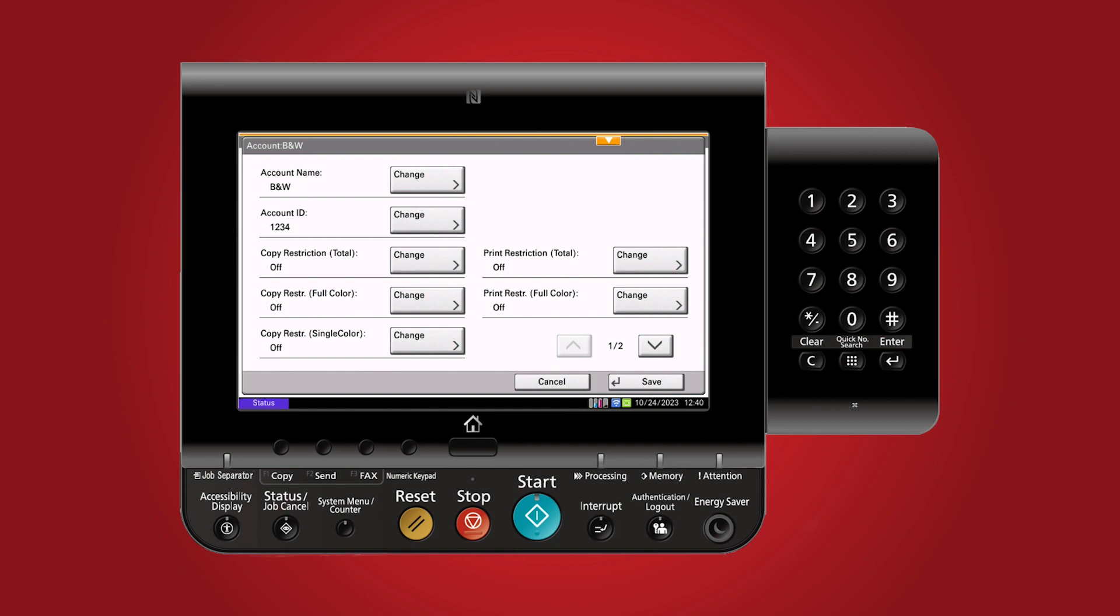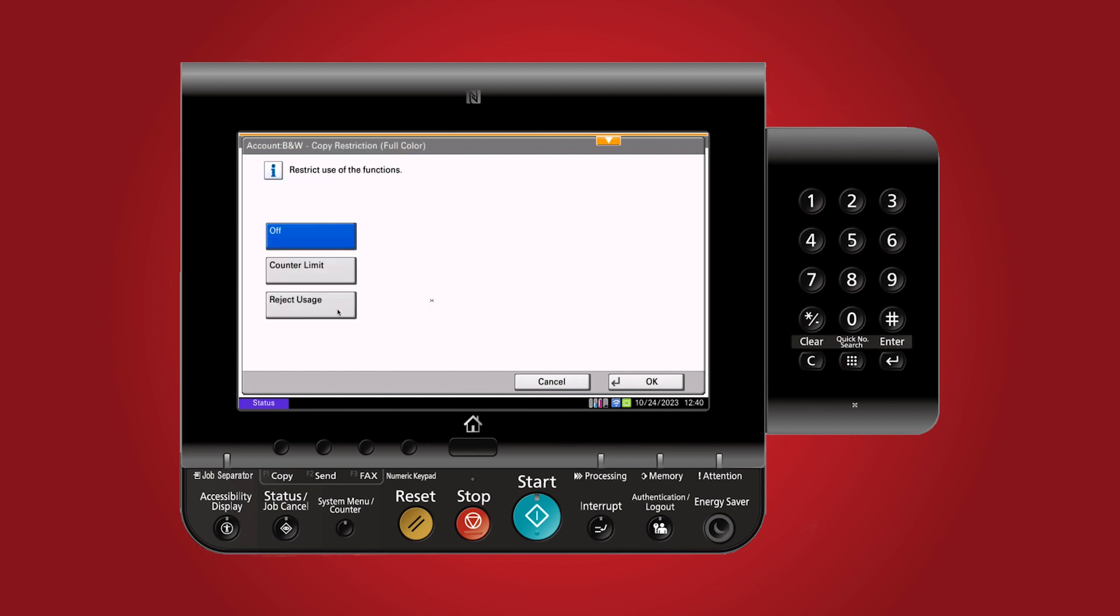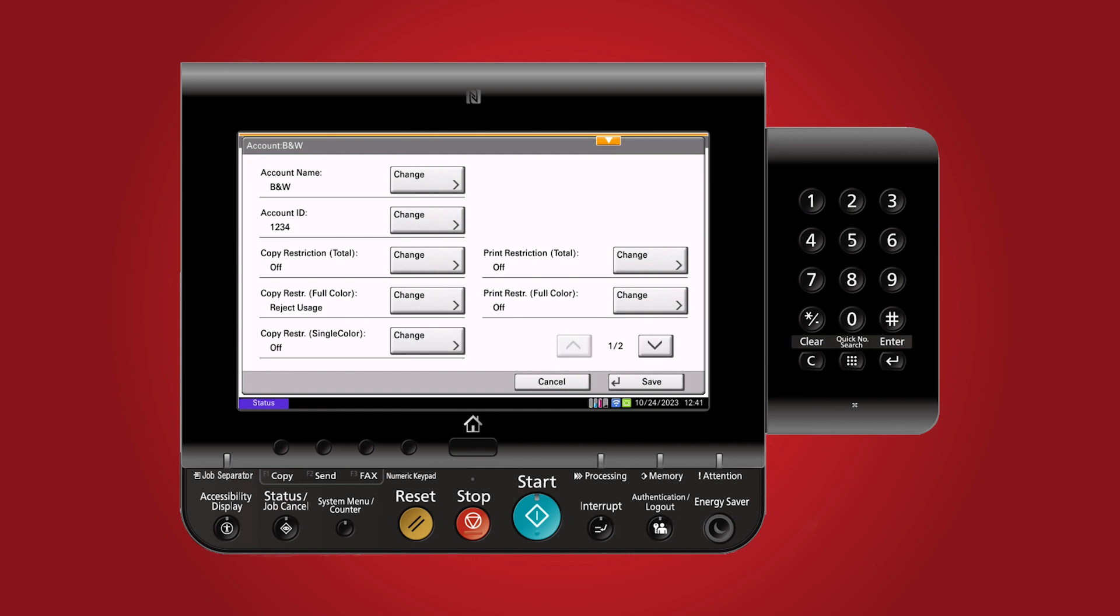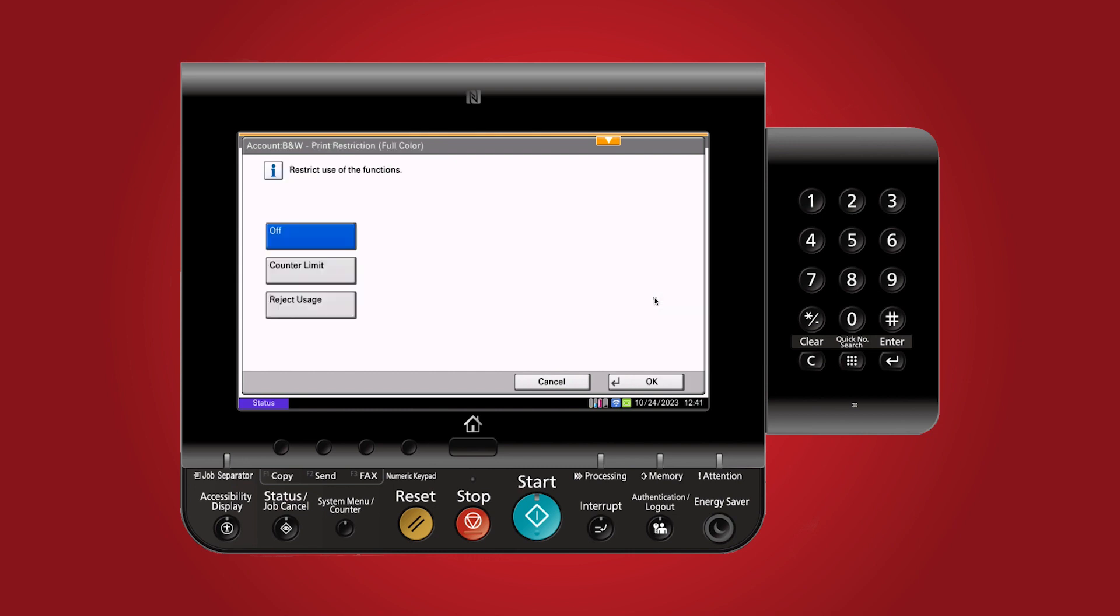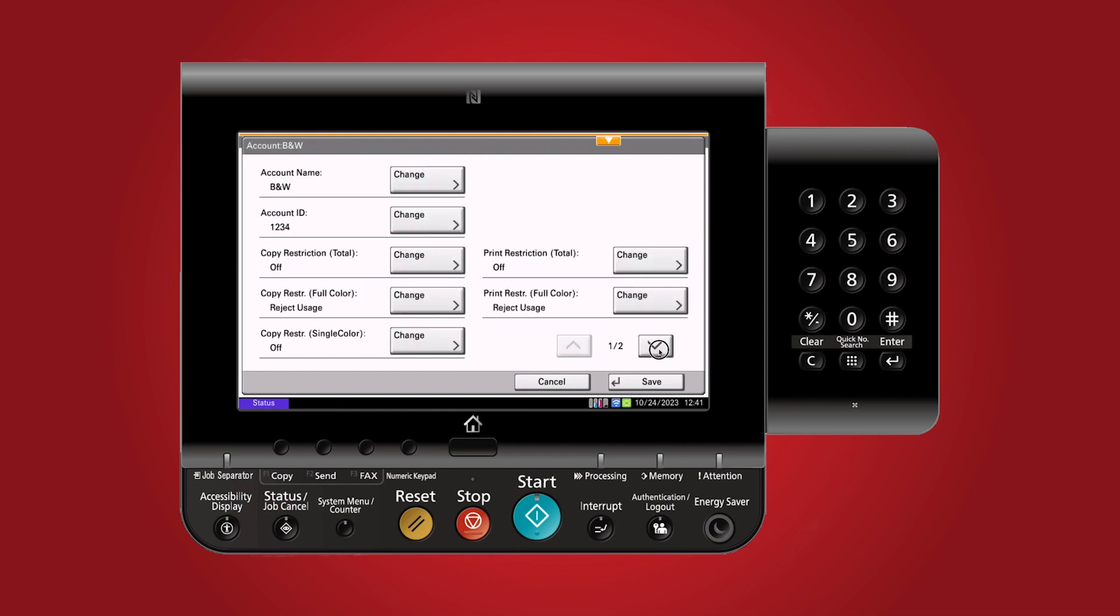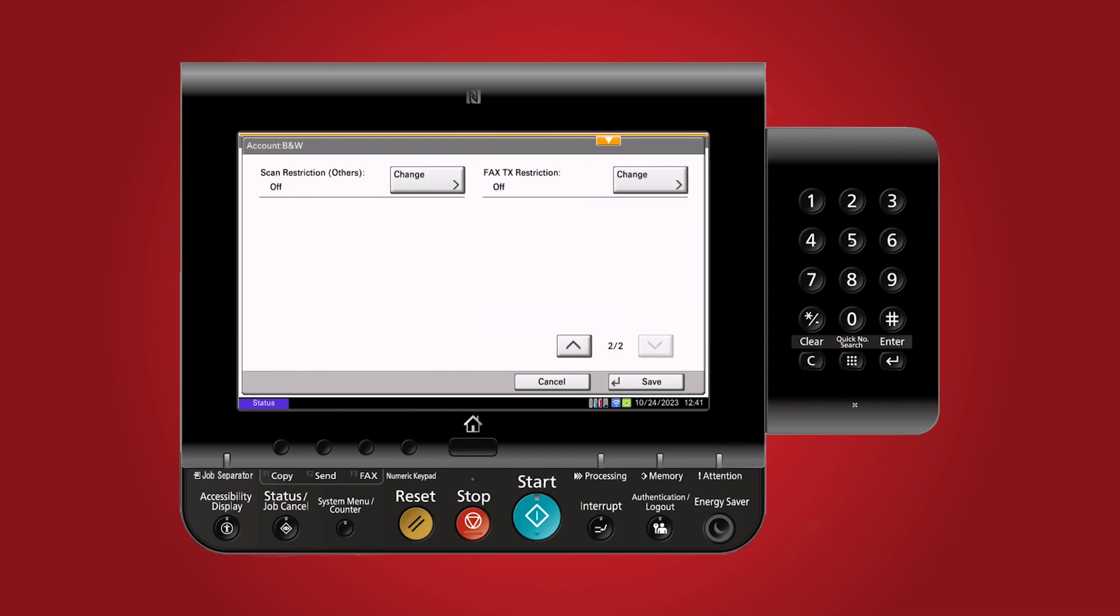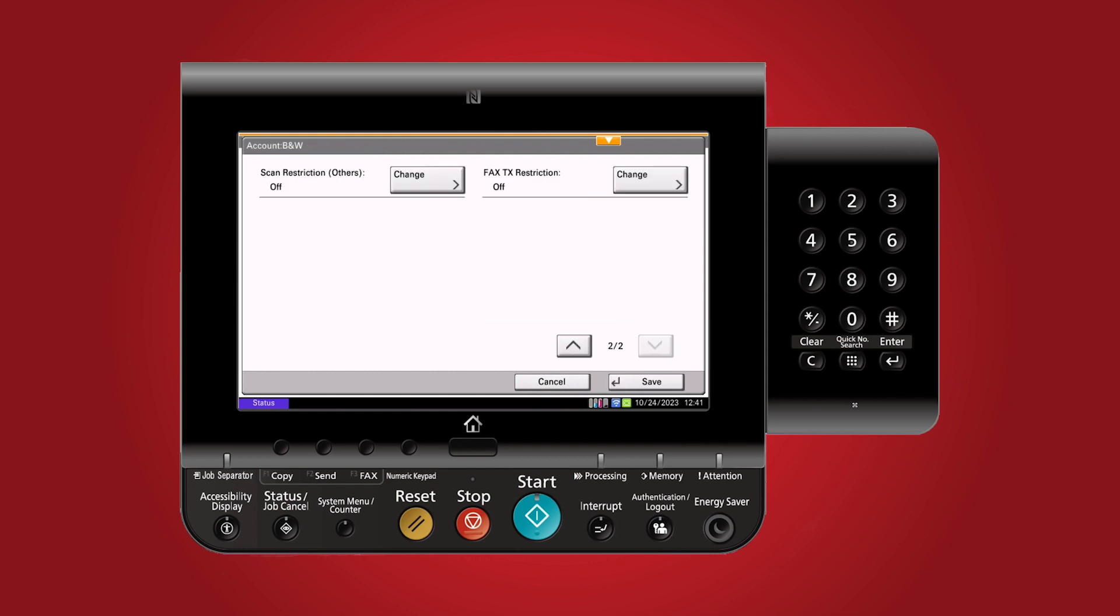Now let's set restrictions. Since this is a black and white user, we'll restrict color usage. Reject usage for full color copy and print, but not for copying in black and white. You can also restrict scan and fax usage if needed. To recap, this account is for black and white usage only. Click save.